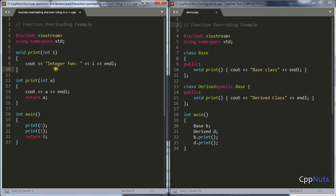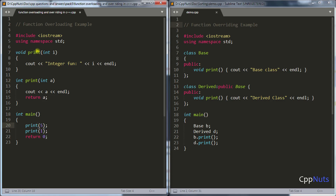One more thing is left: how does the compiler achieve this? How does the compiler know which function to call? What it does is change the name — it adds some dummy suffix to the name. So if you have written 'print', the compiler internally generates something like print_01 and print_02.